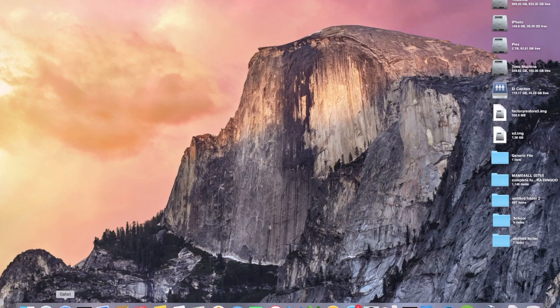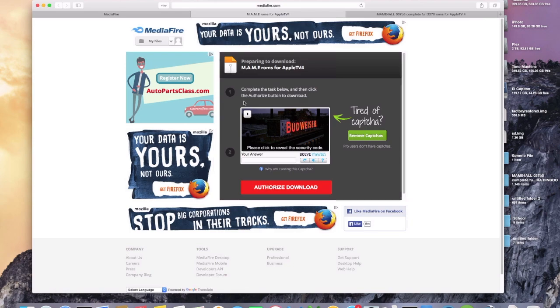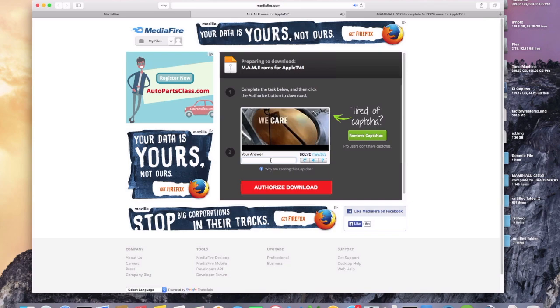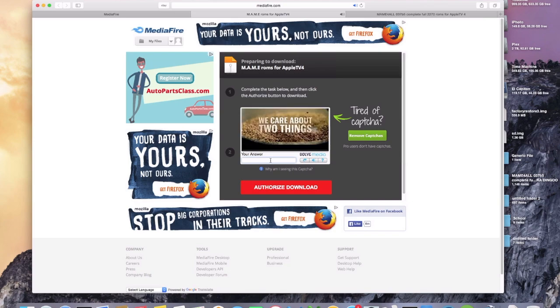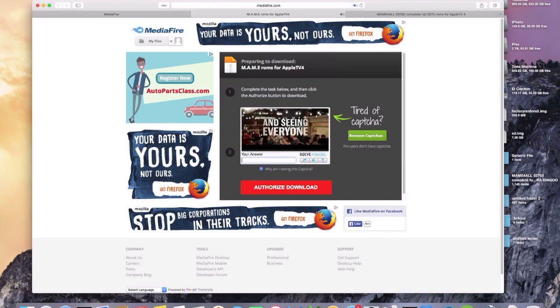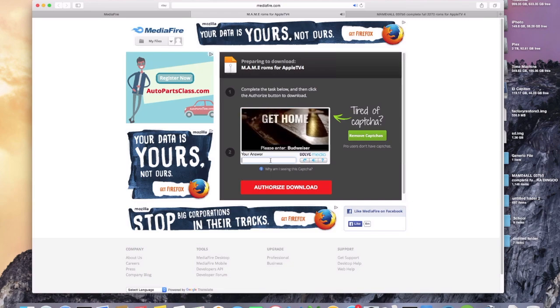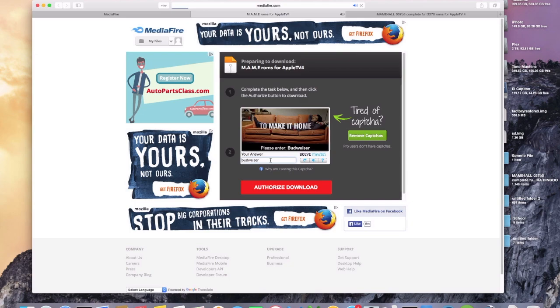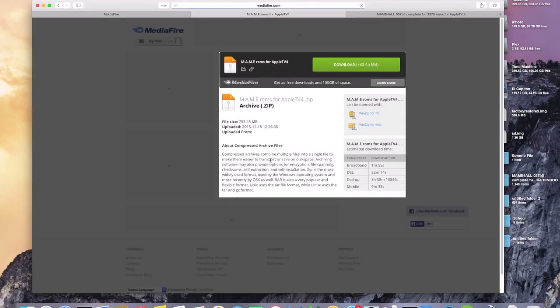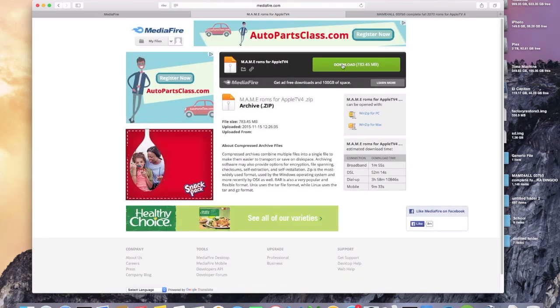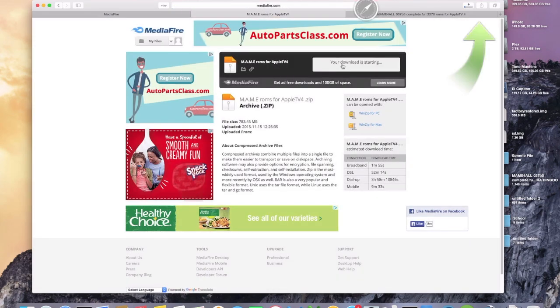And I just want to show you real quick on these Mediafire links, what they're going to do is you're going to have to click on this right here once you get to the screen. And it's going to eventually reveal a code for you. Just give it a few seconds. And this one is Budweiser. We'll type that in and press enter. And then it'll take you to the screen where you can do the download link.